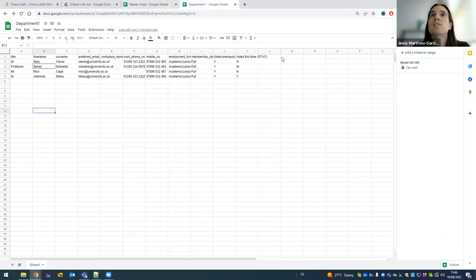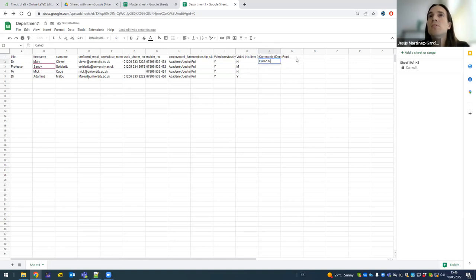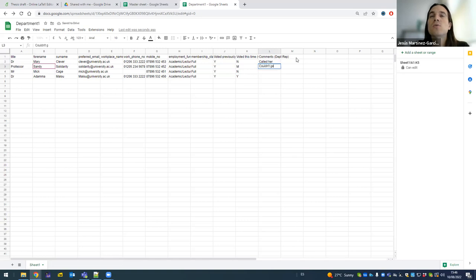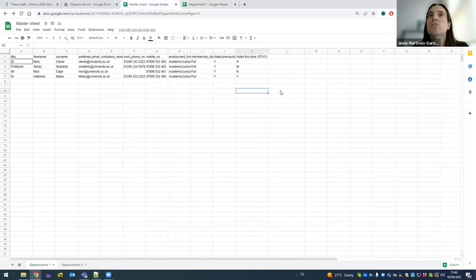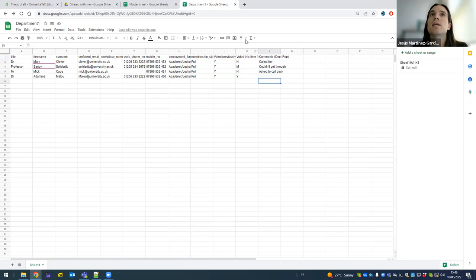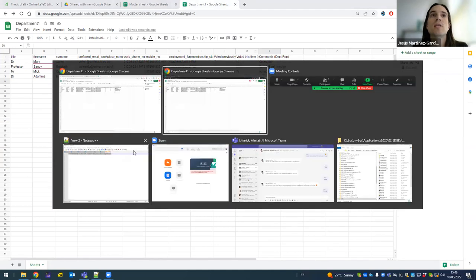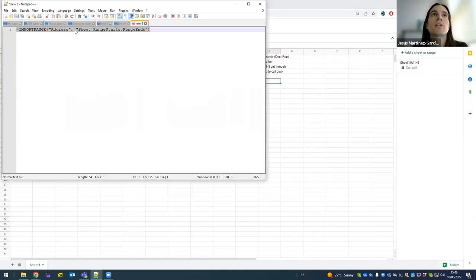This is for the department member would be writing. So comments from the department rep: call her, couldn't get through, I have to call back, say. And if I go back to the master sheet, of course, it doesn't appear here. So what I have to do is I have to go the other way back. So I'm going to pick up all these cells and I'm going to share them into the master sheet. So how do I do that? By doing another import range.